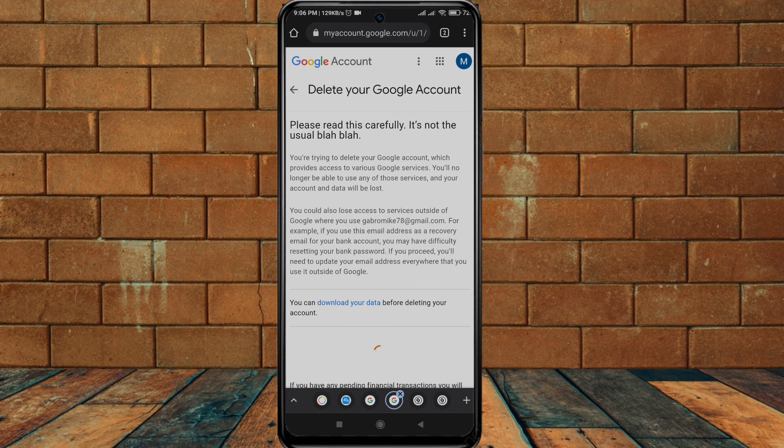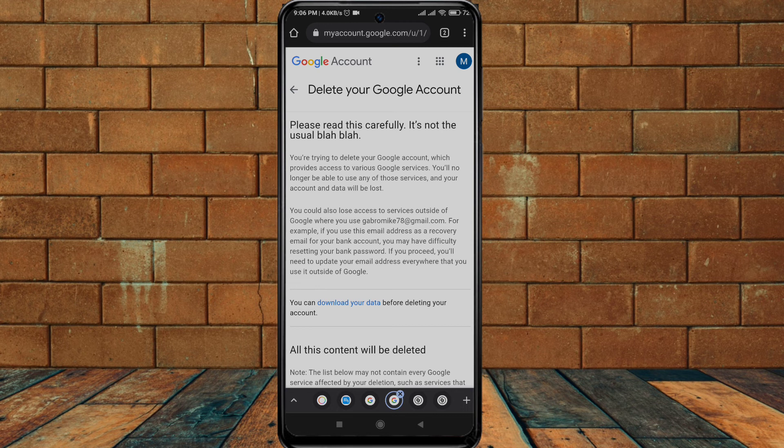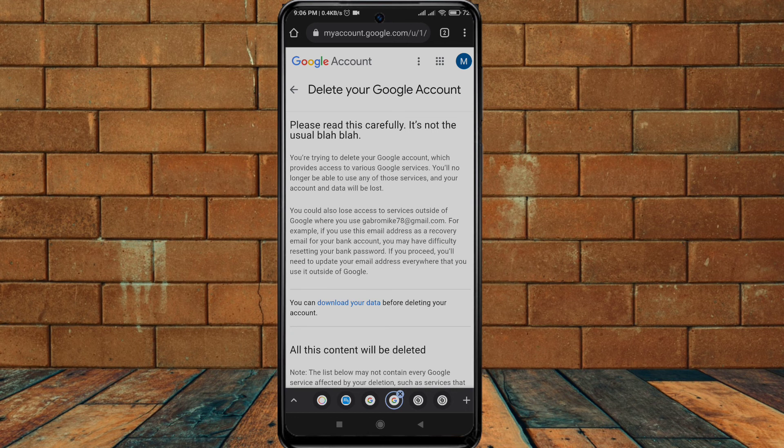After you enter your password, this is what you will see: delete your Google account. Please read this carefully, it's not the usual blah blah.